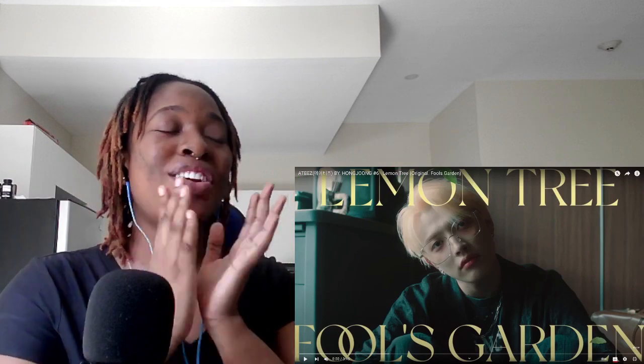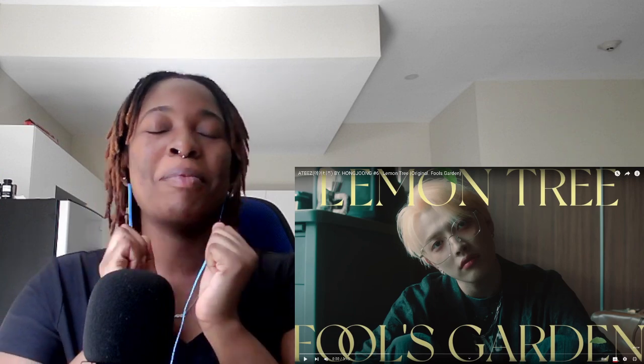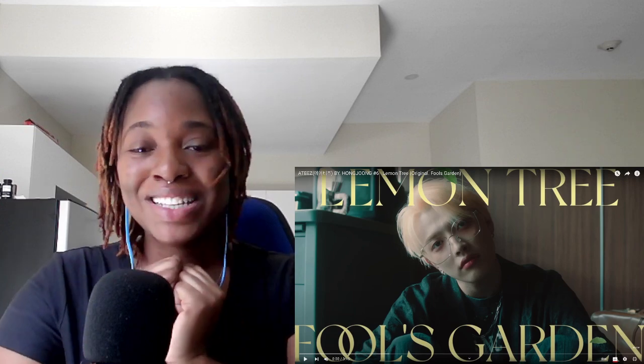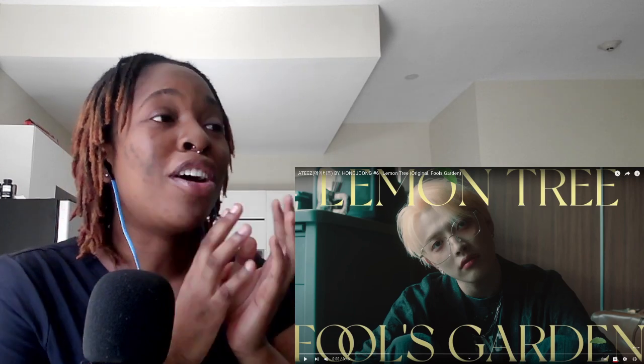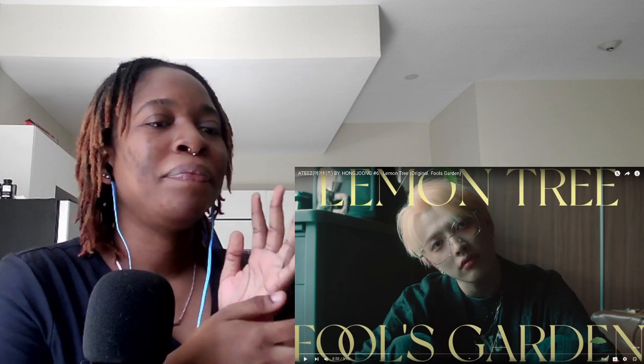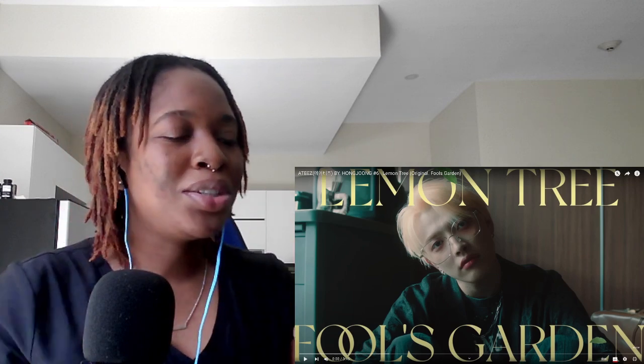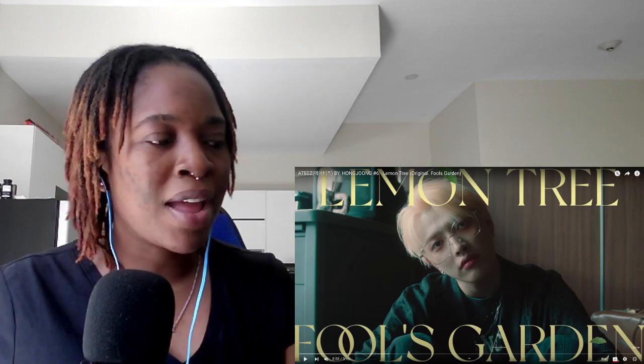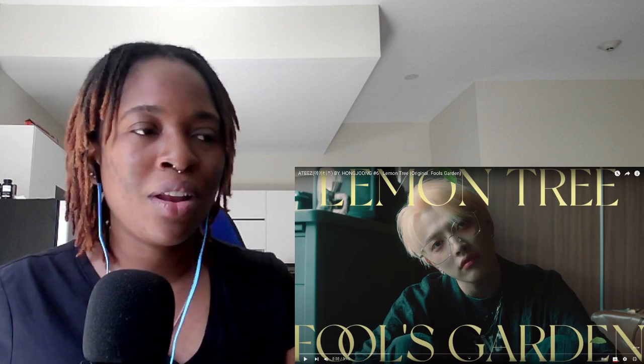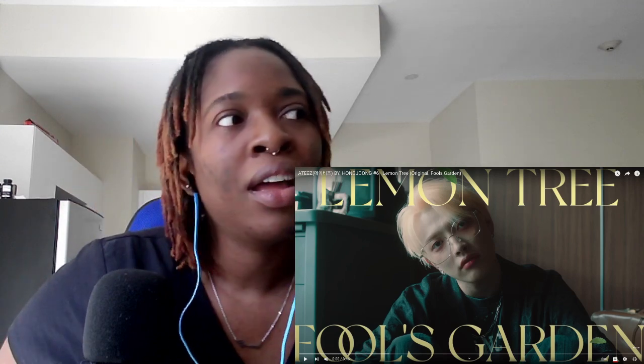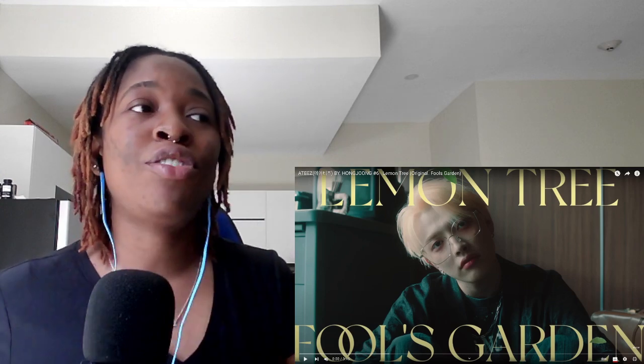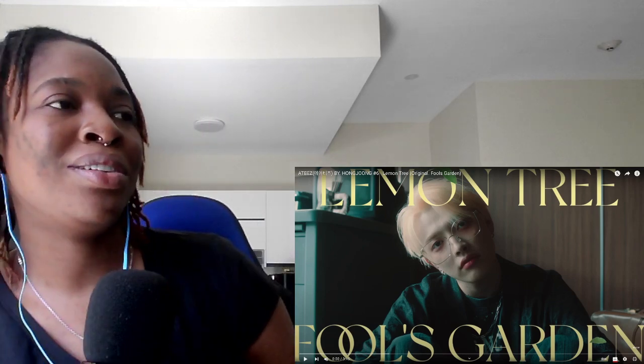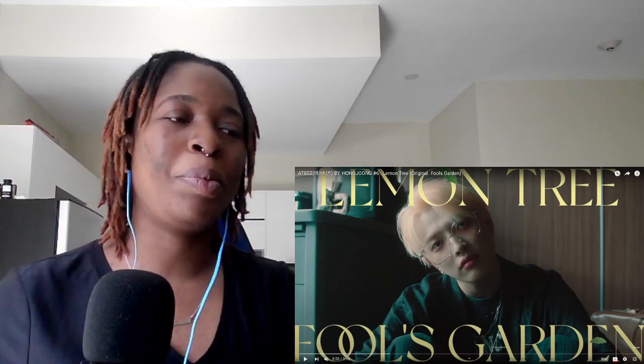Hi guys, Sandy here and welcome or welcome back to my channel. Today I'll be checking out my baby, my bias Hong Joon's cover of Lemon Tree. His covers are usually no joke. My favorite one I think is when he did Numb. I don't think I ever reacted to any of his covers, so this will be new.